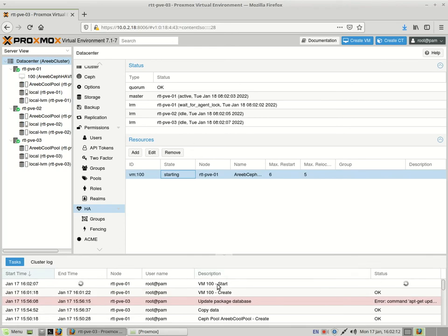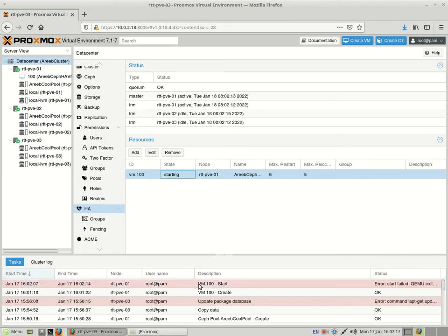If it keeps failing and failing, actually it will not keep starting on its own after the amount of time that are specified there. But anyway guys, now it's part of the HA pool.